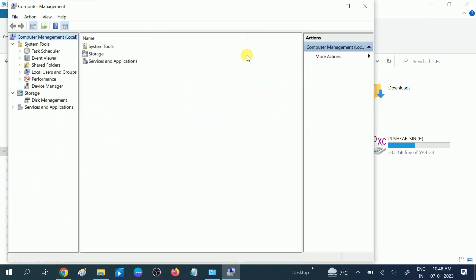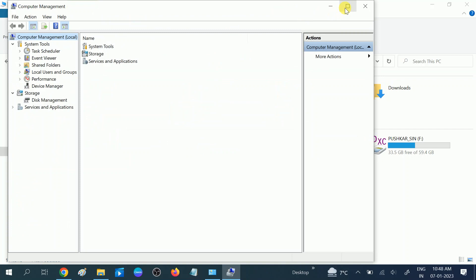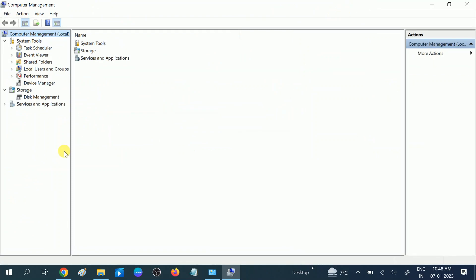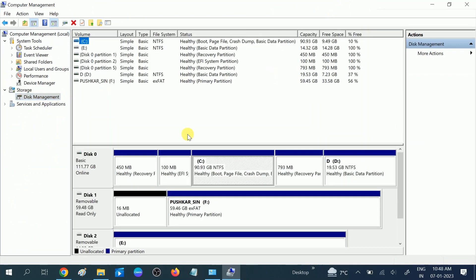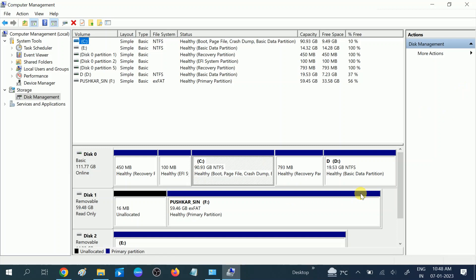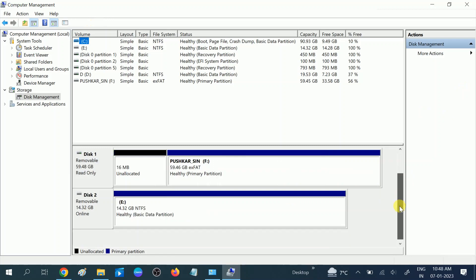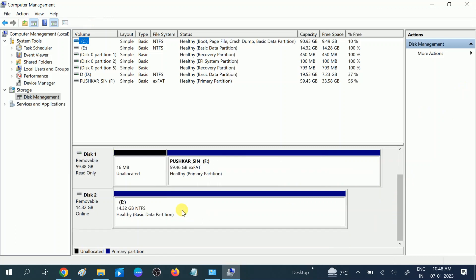Now wait and click on Disk Management. Here we go, we can see the removable disk. This is the E drive removable, which means the hard drive or pen drive we can remove.